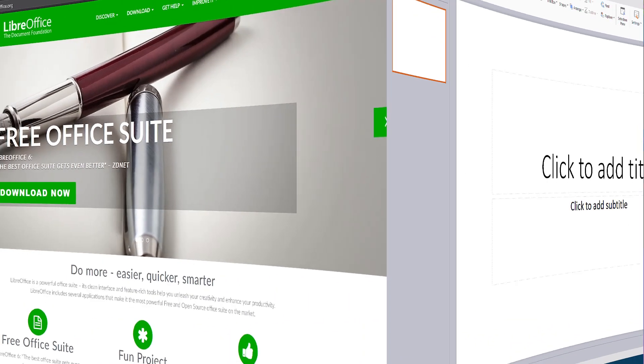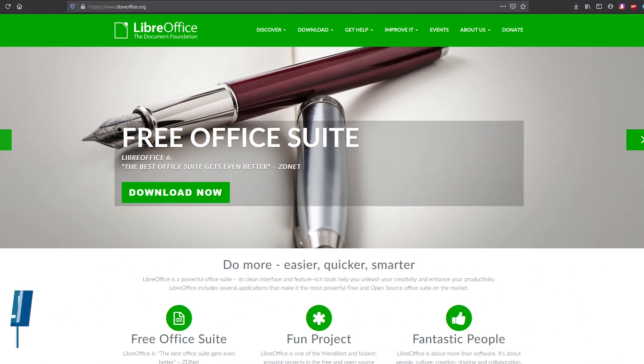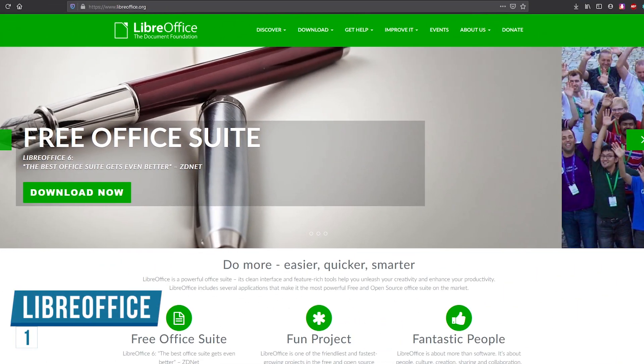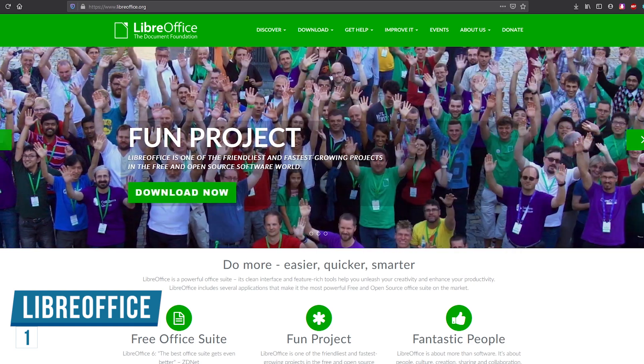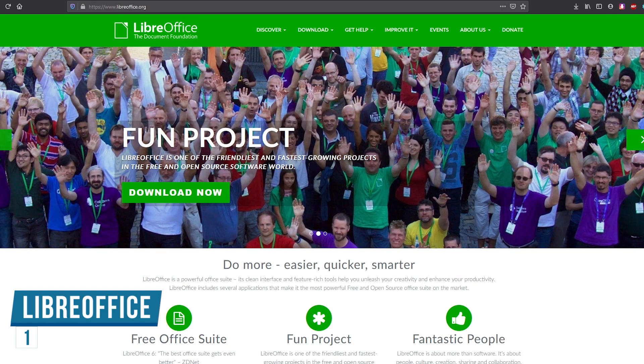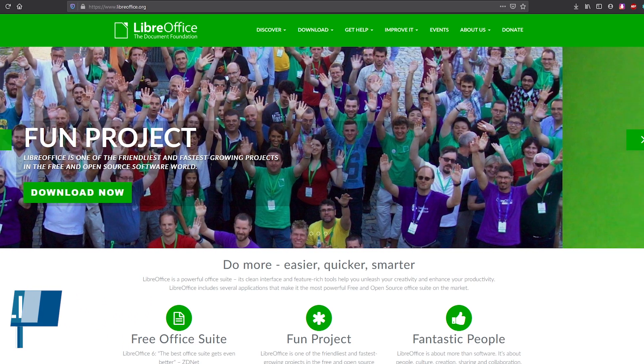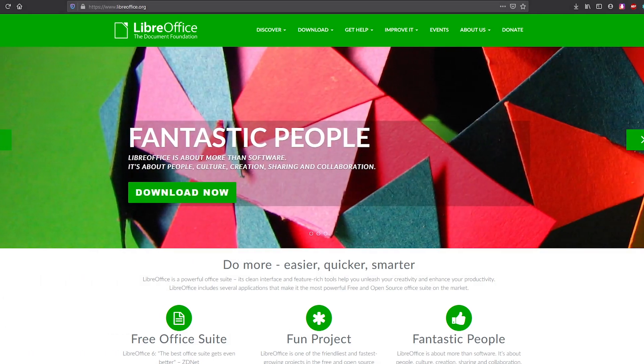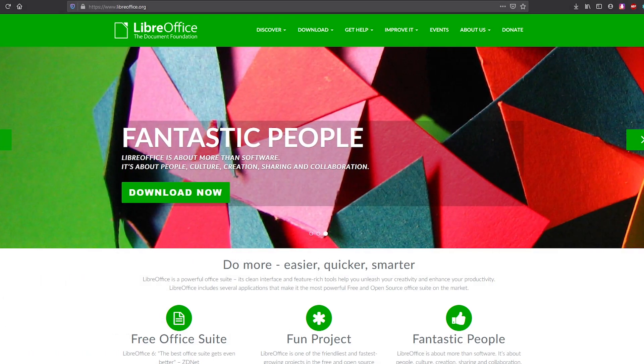Coming in at number one, LibreOffice is the best free alternative for Microsoft Office. It has everything you could want from an office suite, fully compatible with Microsoft formats and it's totally free to use, even commercially.